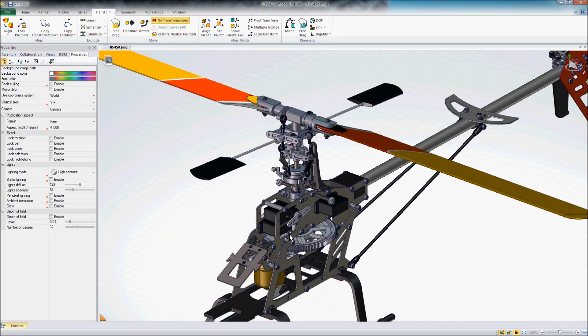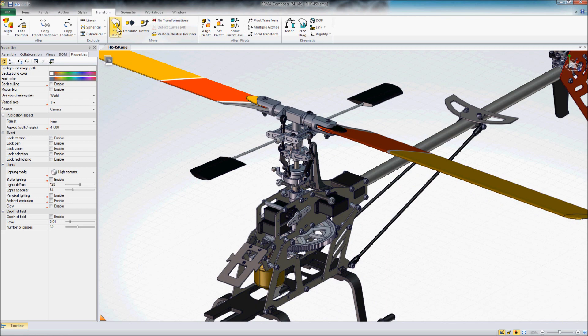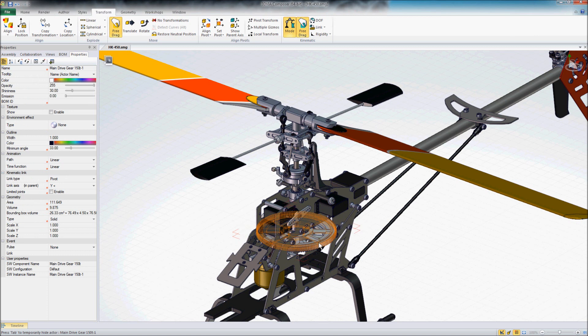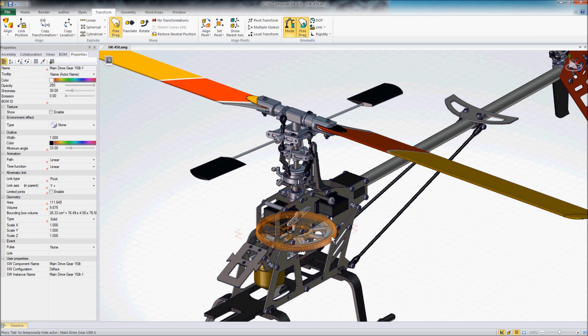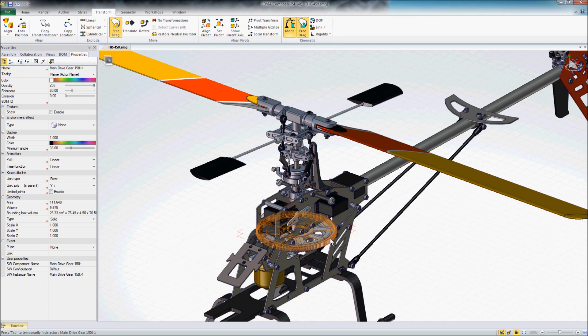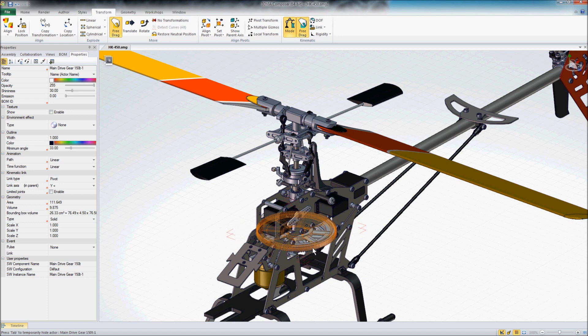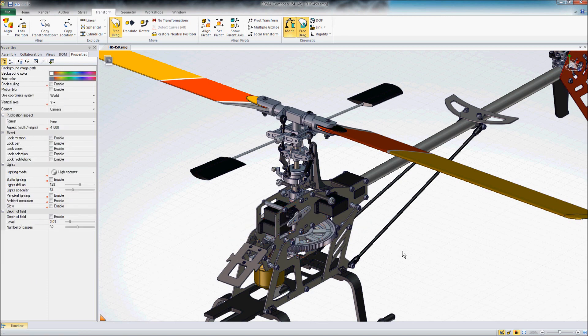And so now if I come in here and do a free drag, and I'm going to turn on my kinematic free drag, and when I grab this and turn, now it's actually going to rotate that around its axis rather than just being able to float out in space all over the place. So that's one thing that we can do to get going in the right direction.